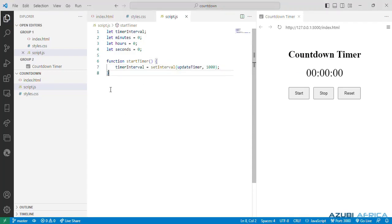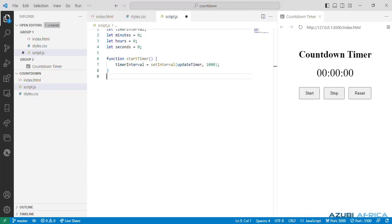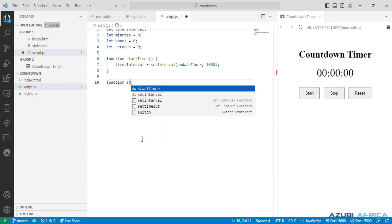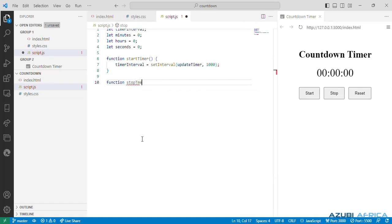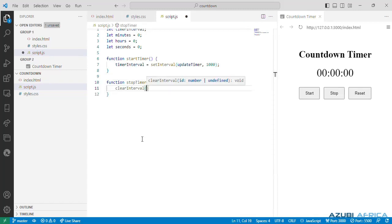Next is another function called the stopTimer which will stop the timer by clearing the interval. We need to define our function stopTimer. We call our clear interval method and we pass the argument timer interval.